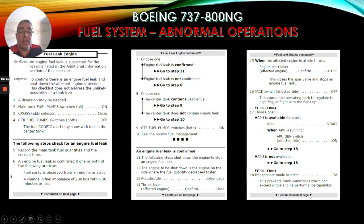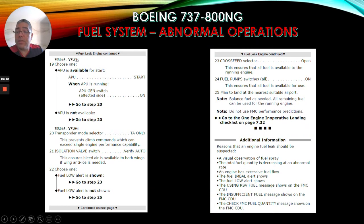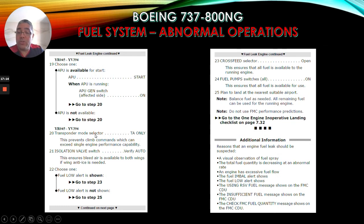Pack switch affected side off - this causes the operating pack to regulate to high flow in flight with the flaps up. For applicable serial numbers, choose one: if APU is available for start, APU will start; when APU is running, APU gen switch affected side on, then go to step 18. If APU is not available, go to step 18. Transponder mode selector TA only - this prevents climb commands which can exceed single engine performance capability. For other serial numbers: if APU is available, APU gen switch affected side on, go to step 20. If APU is not available, go to step 20. Step 20: transponder mode selector TA only, same reasoning - prevents climb commands exceeding single engine performance capability.